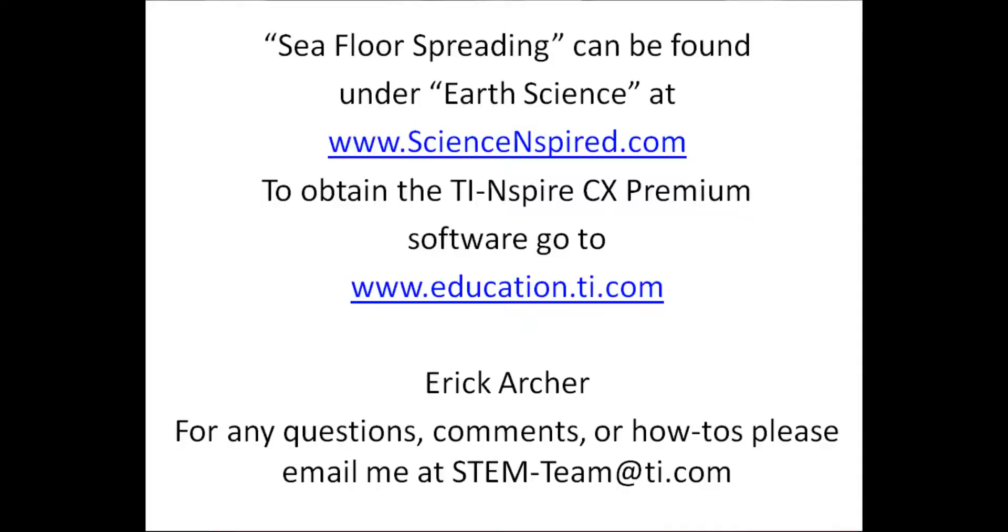If you want to follow along the video and take notes, that's fine. If you want to actually participate in the simulation yourself and do it yourself, you're welcome to do so by going to our website at www.education.ti.com. You need to download the software called TI Inspire CX Premium Software. You can find this particular activity called Seafloor Spreading under Earth Science at our website, www.scienceinspired.com. Let's get started.